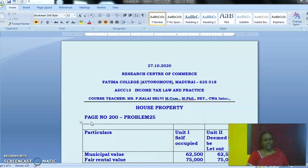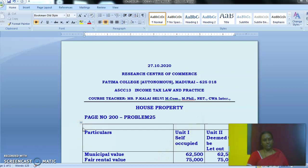The second unit remained vacant for one month, during which it was self-occupied. Note that point — it is very important. For that one month, the house is self-occupied, and for 11 months it is let out. When the house is occupied for part of the year by the owner and let out for the remaining part, it will be considered deemed to be let out.